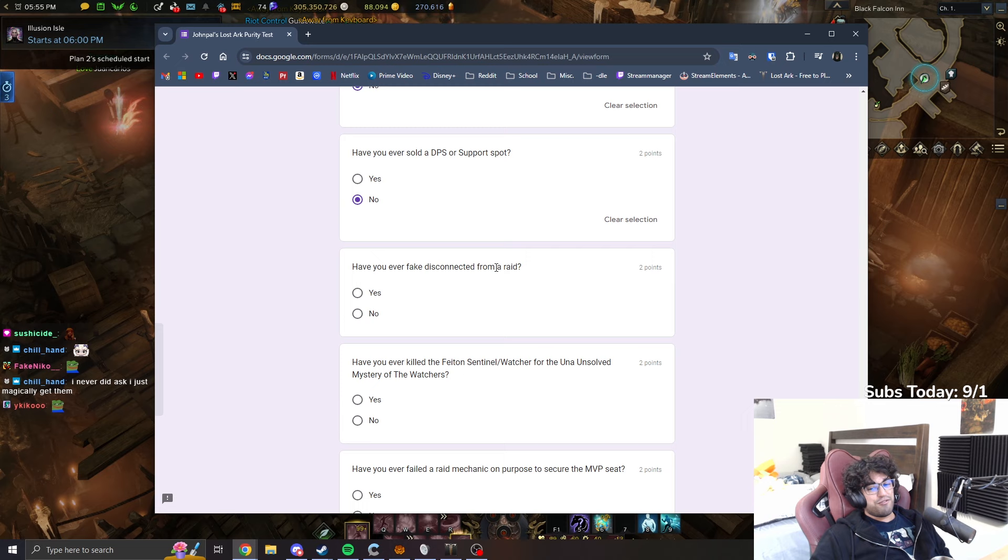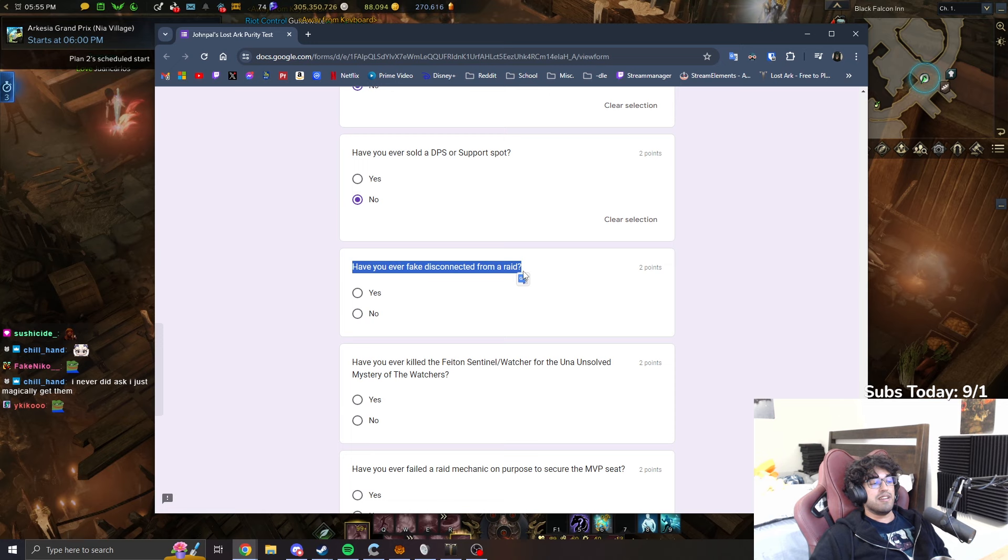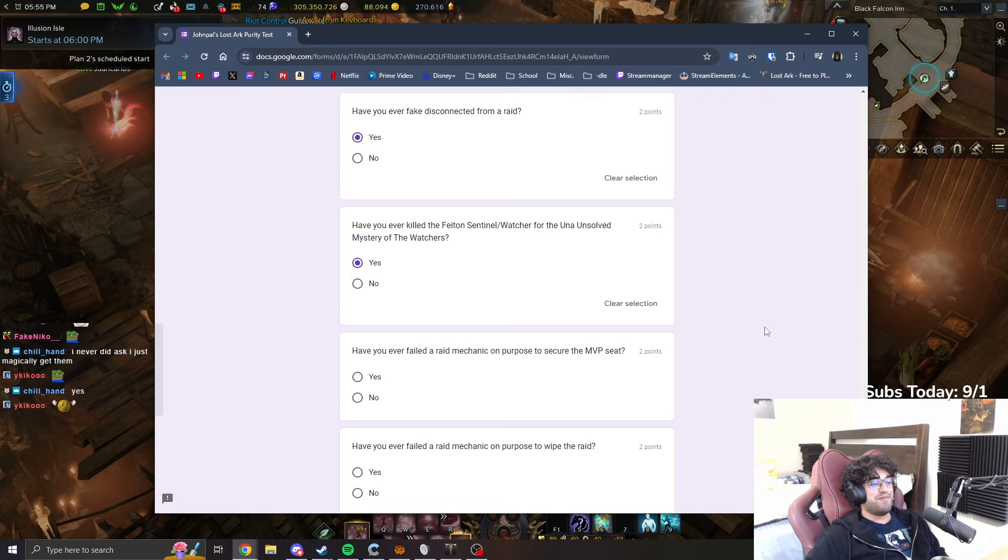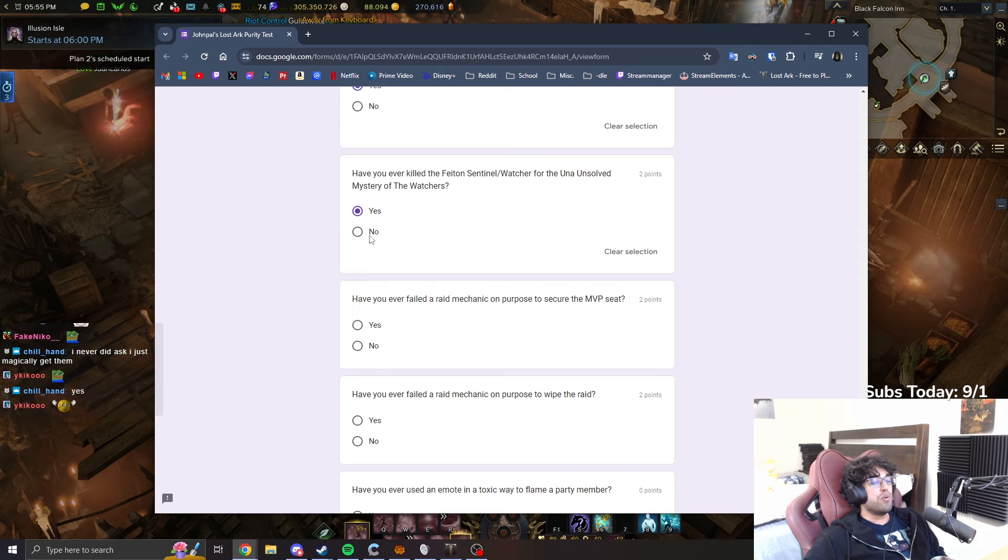Have you ever fake disconnected from a raid? Fake disconnected, like if the raid is sus and I can't raid stop, I just you know pretend I DC'd. Yeah, I have done that before. I never did ask. I just magically get them. Yeah, me too. Have you ever killed the Phaeton Sentinel slash Watcher for the Una's task? Yes. Yes, of course I did. Everyone did it. If you answer no, you're high. It's yes.